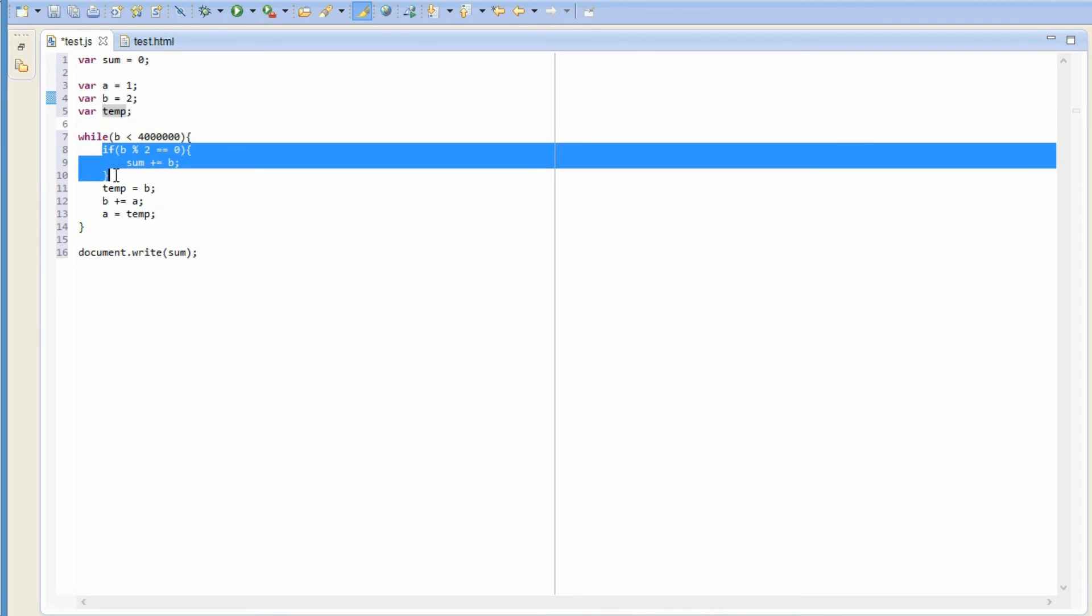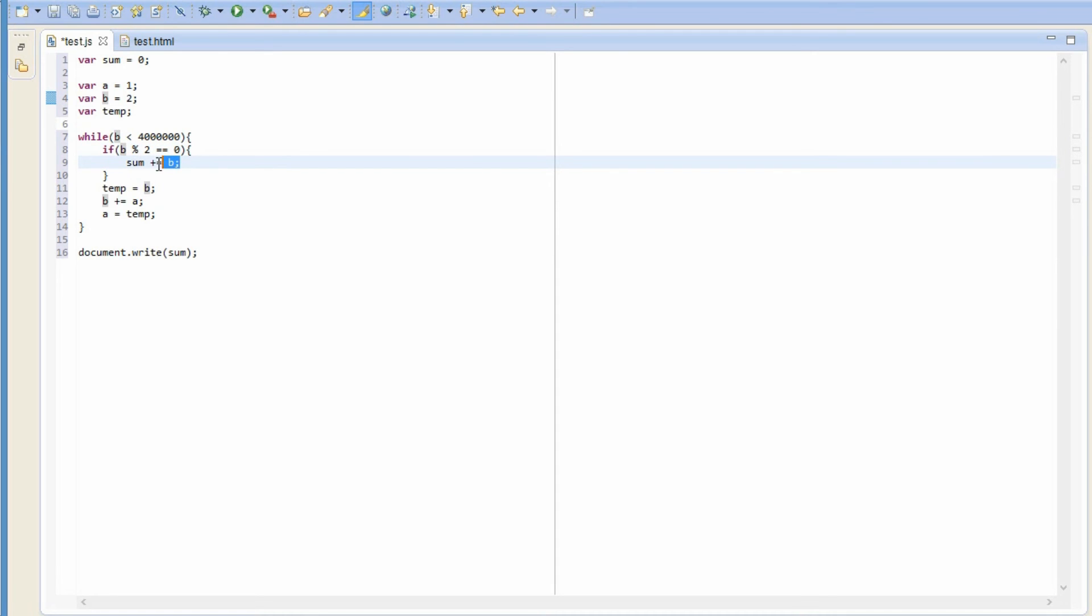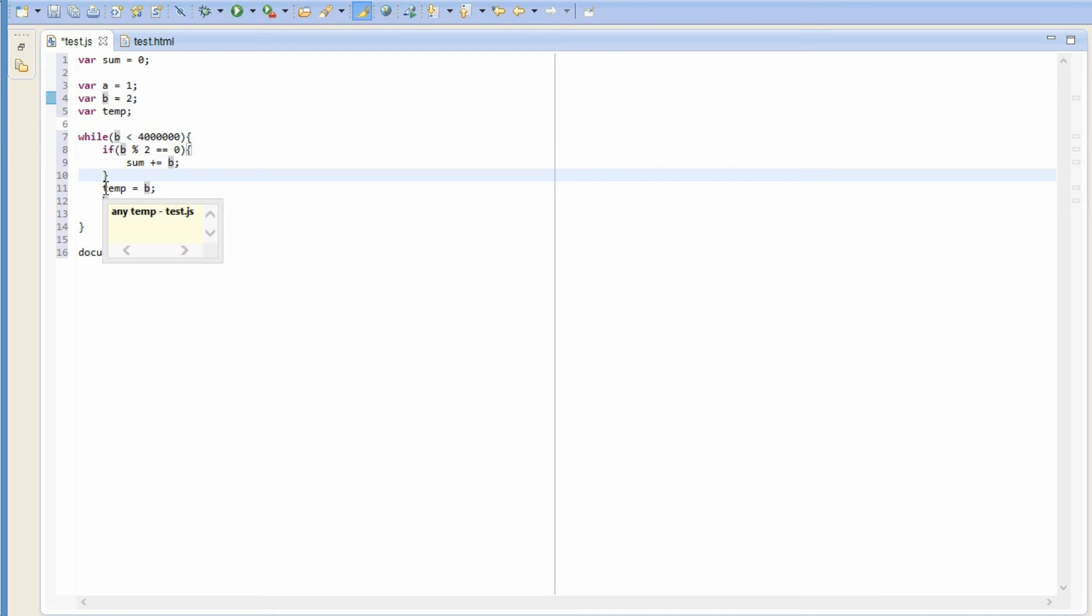First, when we loop this, we first test if b is an even number. Or rather, if the remainder when b is divided by two is zero. And if this is true, then we add b to the sum. Otherwise, we just don't do anything.